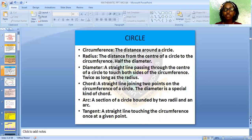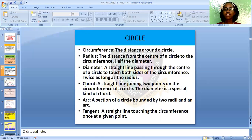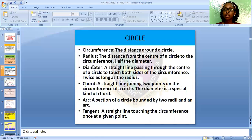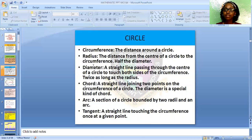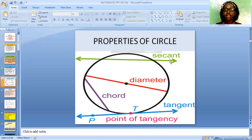We also have the chord — a straight line joining two points on the circumference of a circle. We have the arc — a section of the circle touching the circumference at a given point. You can see the diameter, the chord, the tangent, the point of tangency, and the sector.